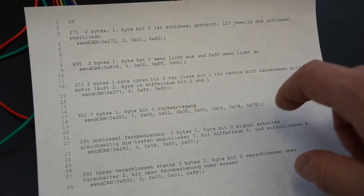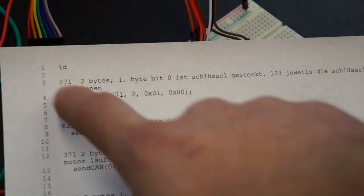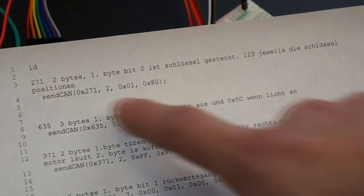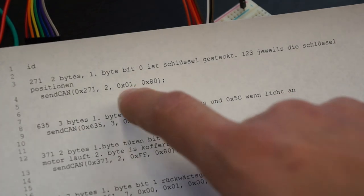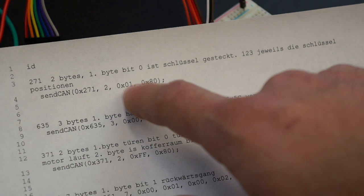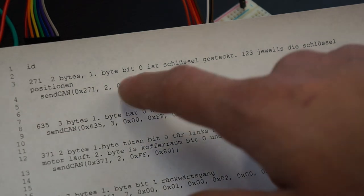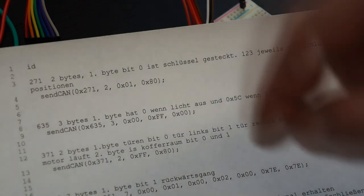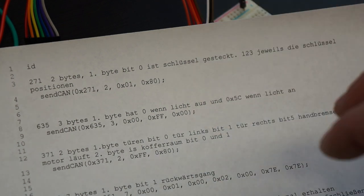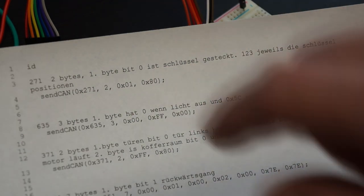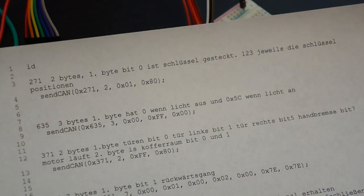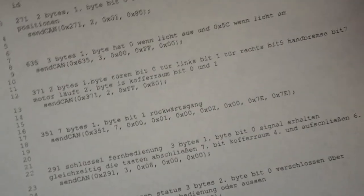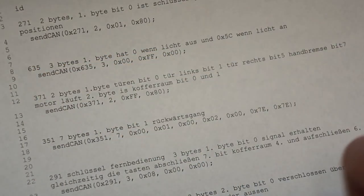The switches turn on and off different functions as described. For example, CANBUS ID 271 is two bytes long. If the first byte's first bit is 1, the ignition key is plugged in. If it's low, it sends a 0. The bits after are for next positions in the keyswitch, but aren't important for the radio.